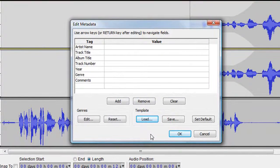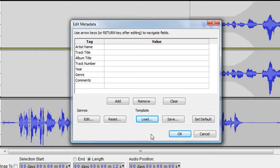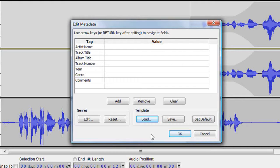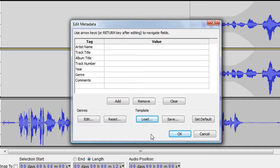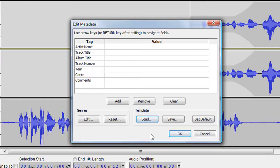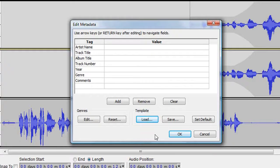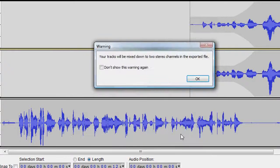Another window pops up and prompts me to enter metadata for my file such as artist name, track title, album, etc. Support for the display of metadata is poor in WAV files but very good in MP3 files. Since I'm saving a WAV file I leave everything empty and hit OK.